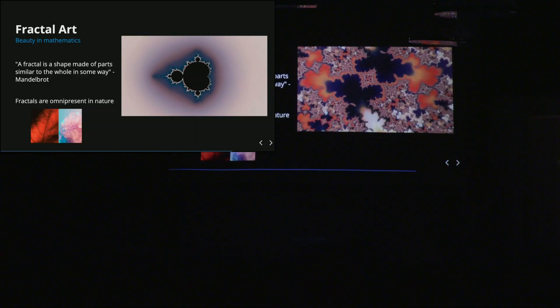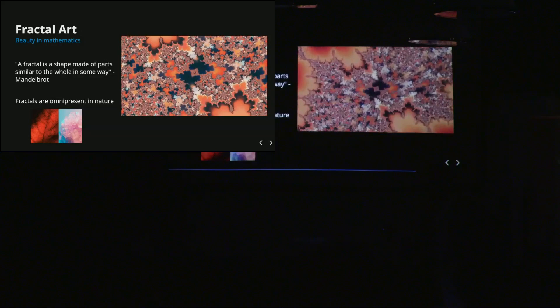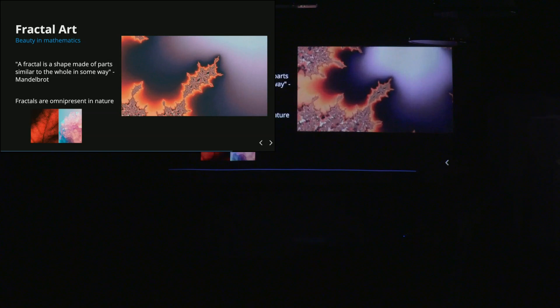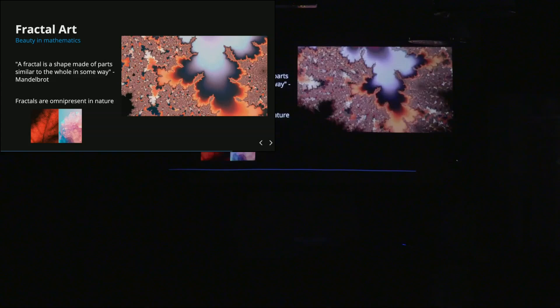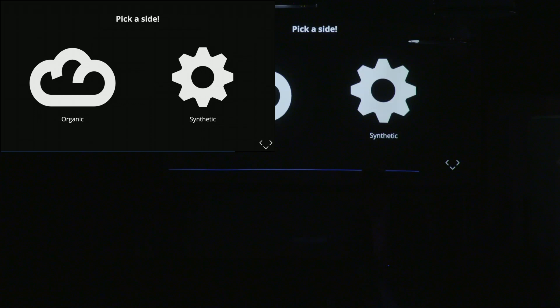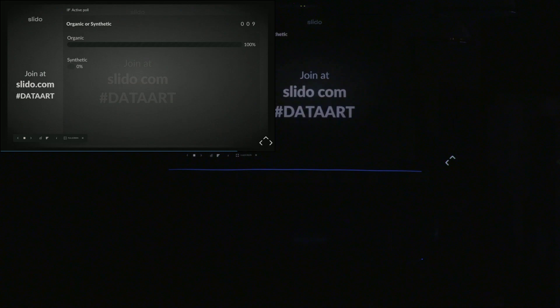This is the standard Mandelbrot set — the classic fractal from the 80s and 90s, and nothing really happened since. But now the software we have is really powerful, and you can create some very interesting shapes. I'm going to ask you one last question before the Q&A. Are you more organic or synthetic? You have to vote. And as you will see, you can create some very, very interesting shapes.